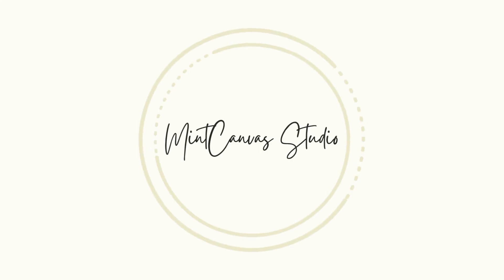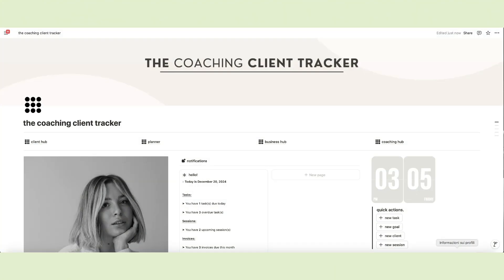Hello and welcome to Mint Canvas Studio. In today's video I'll give you a tour of our new Notion template for coaches and course creators, the Coaching Client Tracker.